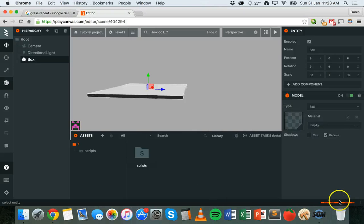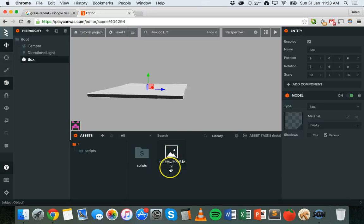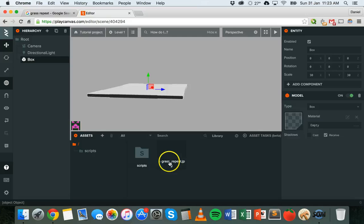What you can actually do is grab the image that you've downloaded and drag it into the assets panel, and it'll upload that image into your assets folder. So it's just uploading now. And there it is, grass repeat dot jpeg.